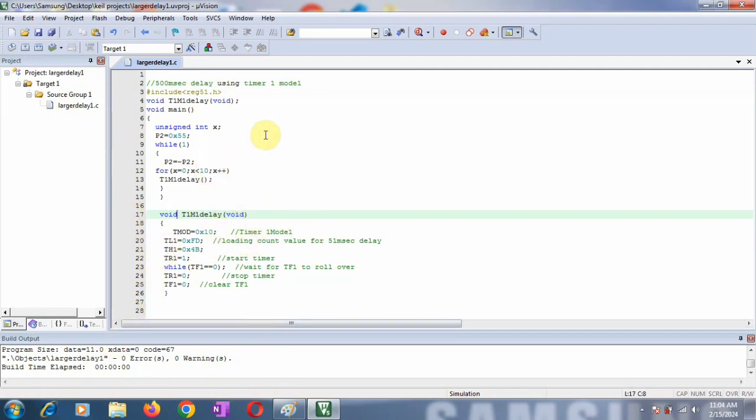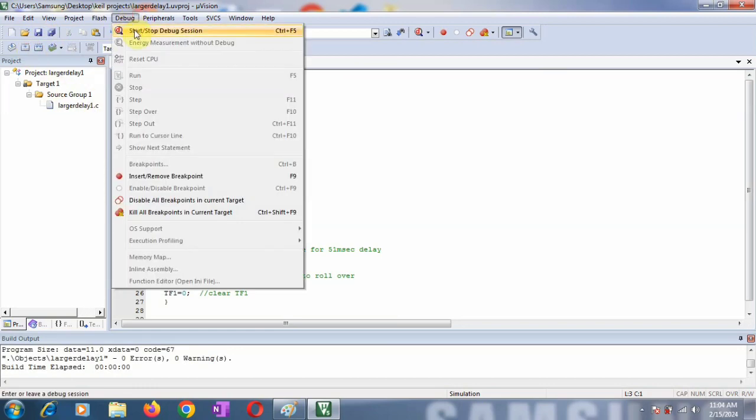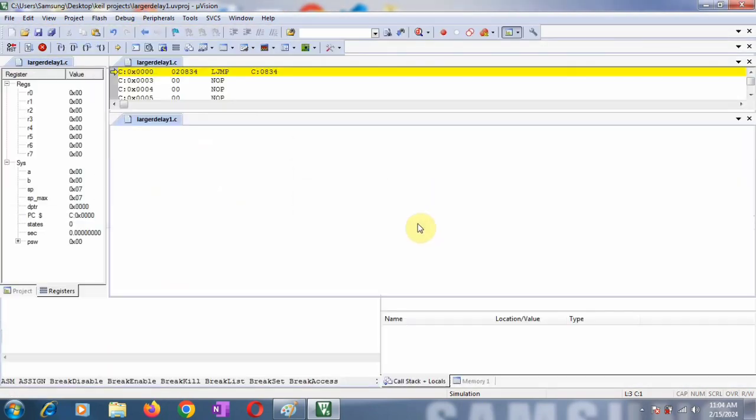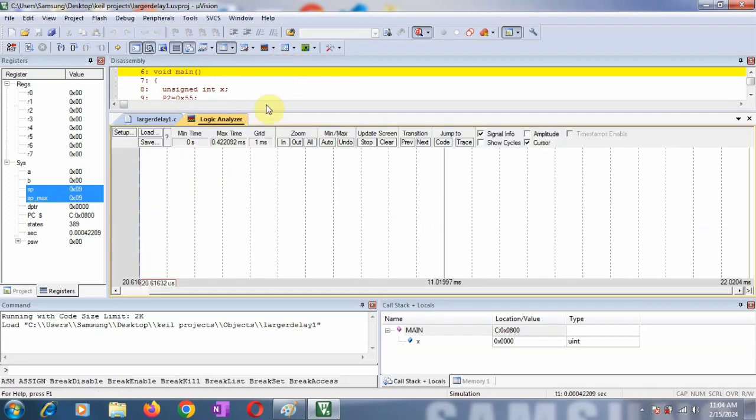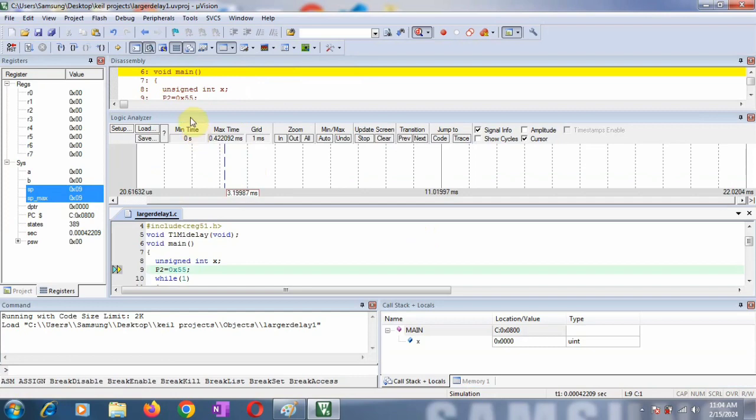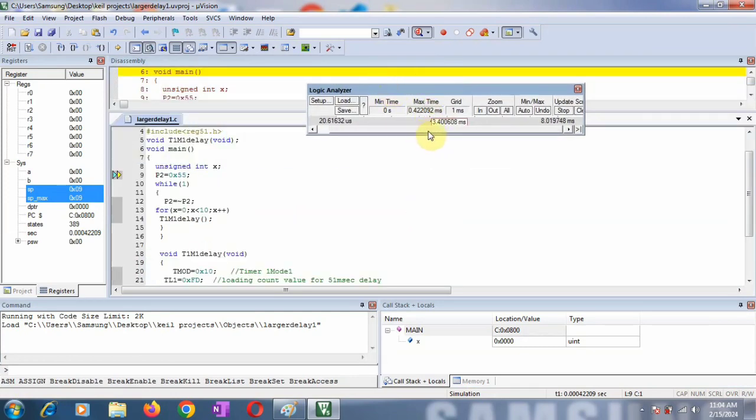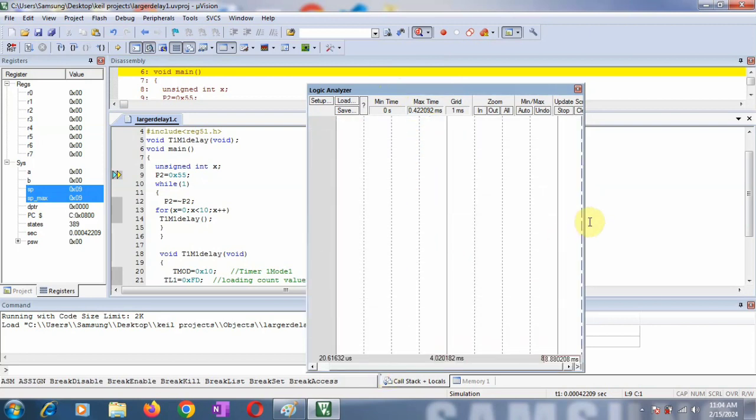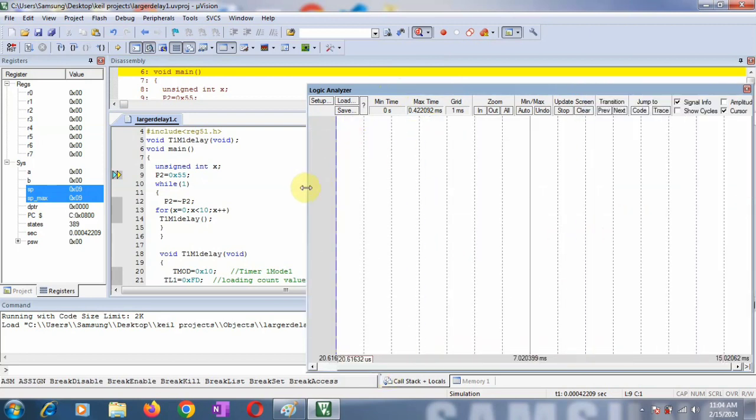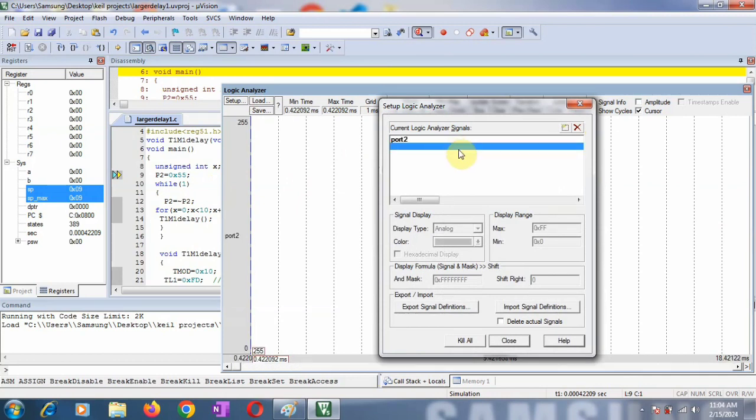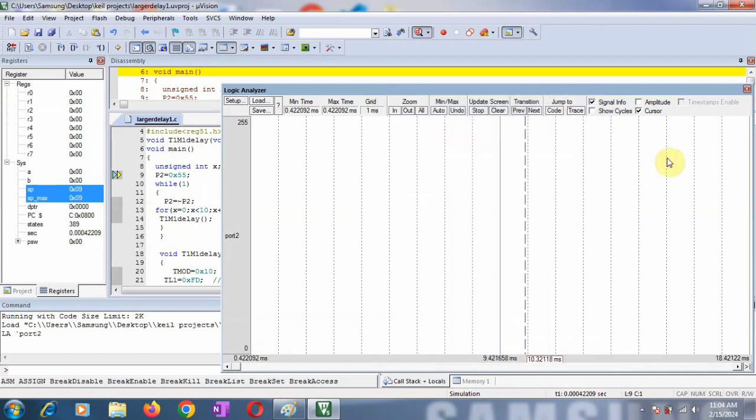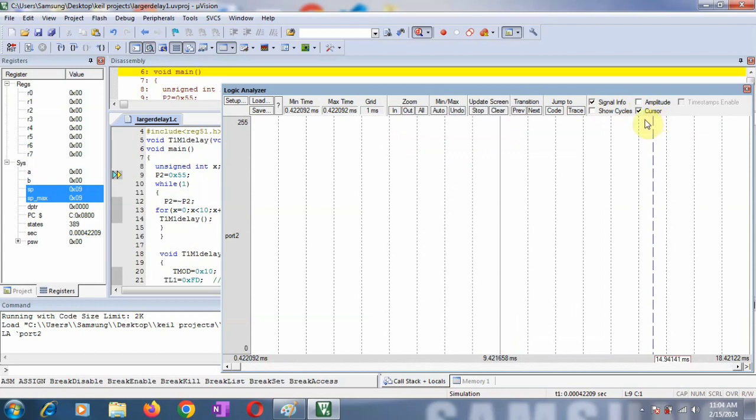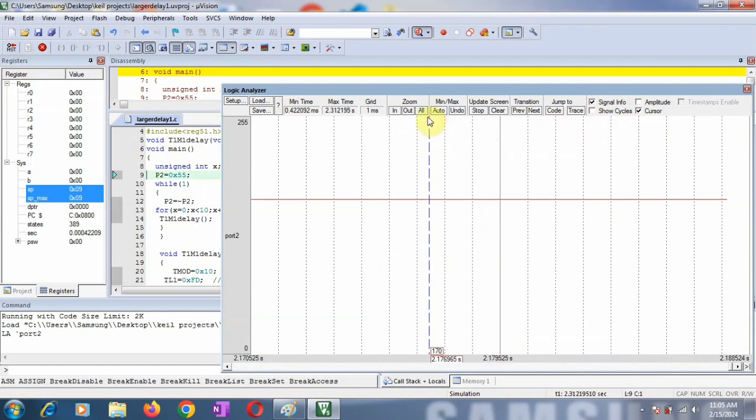Now we'll check the output of this program on port 2 using the logic analyzer. On the logic analyzer you can measure your delay. Go to Debug and take this to Logic Analyzer. Here you have to do some settings. Go to Setup and click New or Insert. You want to check the waveform at port 2, so enter port 2 and select this. Click Close. Select Signal Info and Cursor. Simply run the program.